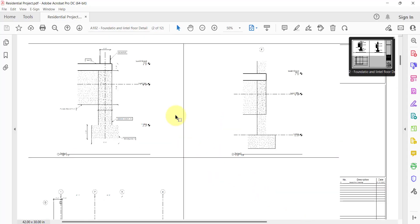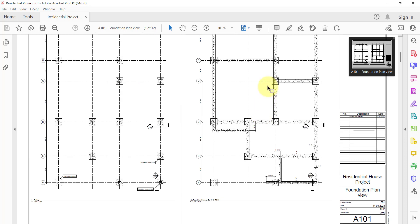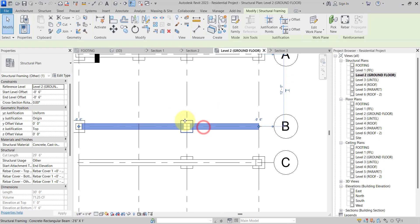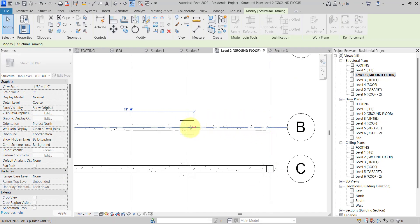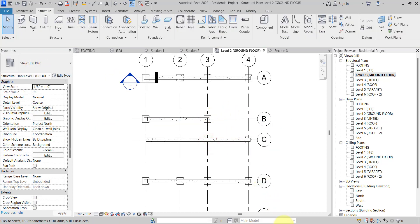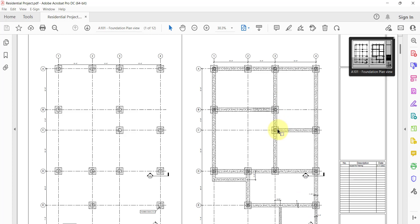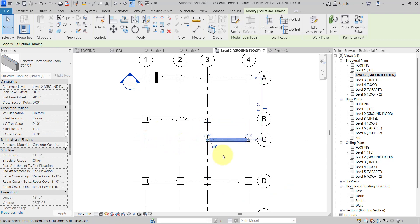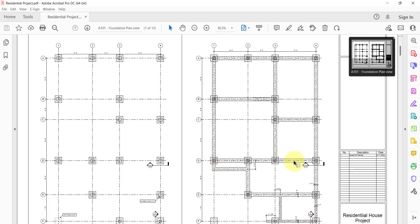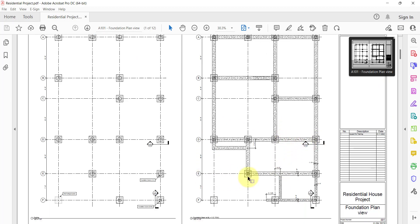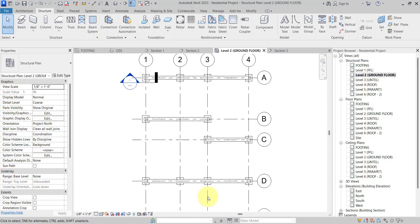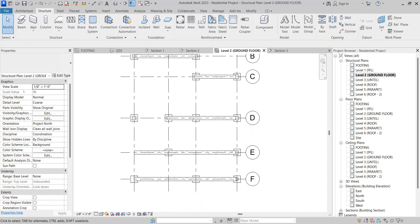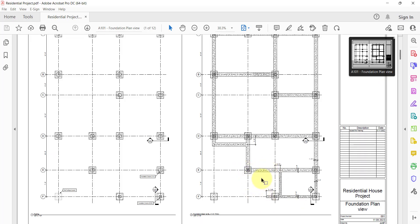Now we will modify the beams if required. If I go to the plan view, I can see a beam runs only from Grid 1 to Grid 3. So I select the beam and drag it up to Grid 3. Similarly, here a beam runs from Grid 3 to Grid 4 only, so I select the beam and stretch it. For other grids, some beams extend from 2 to 4.